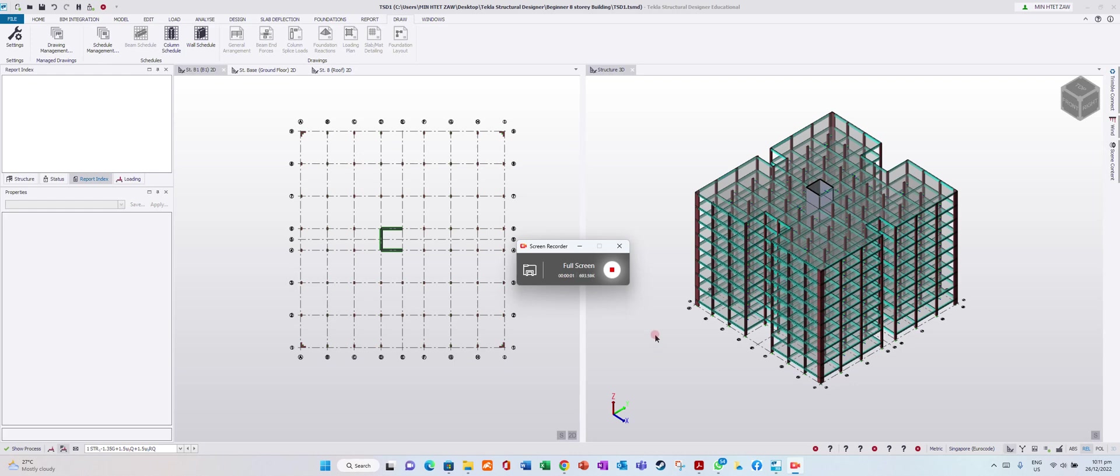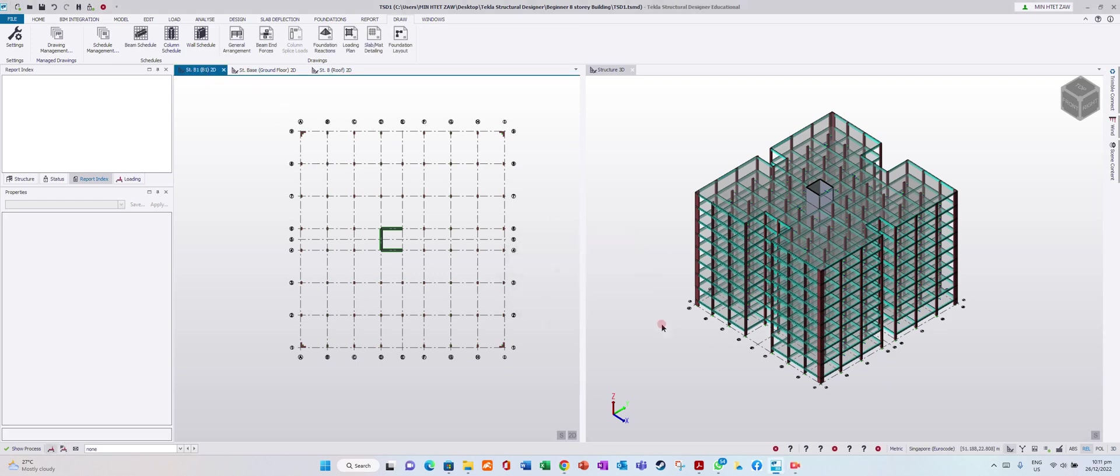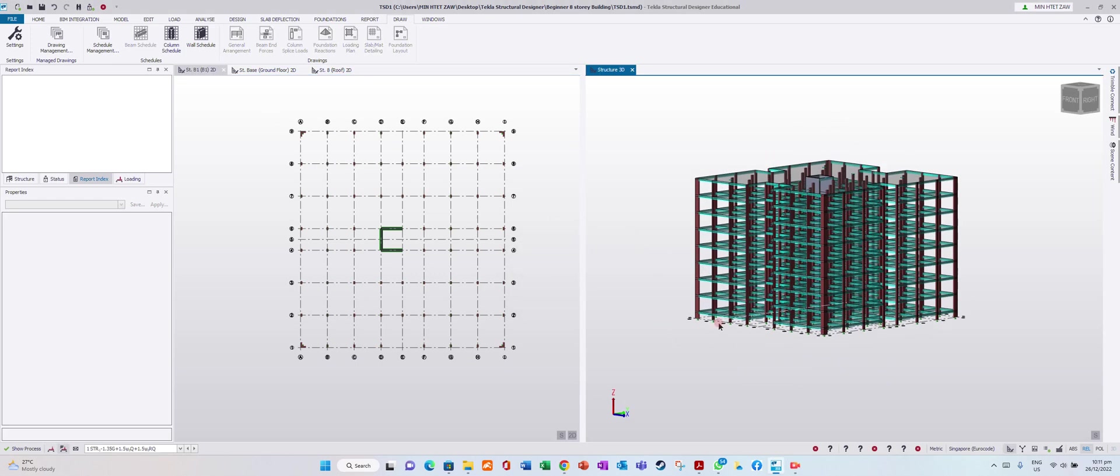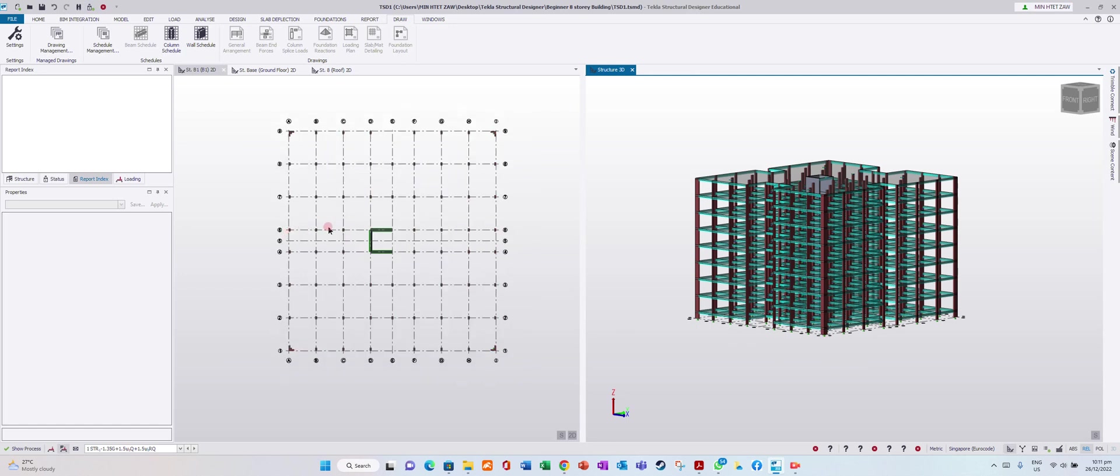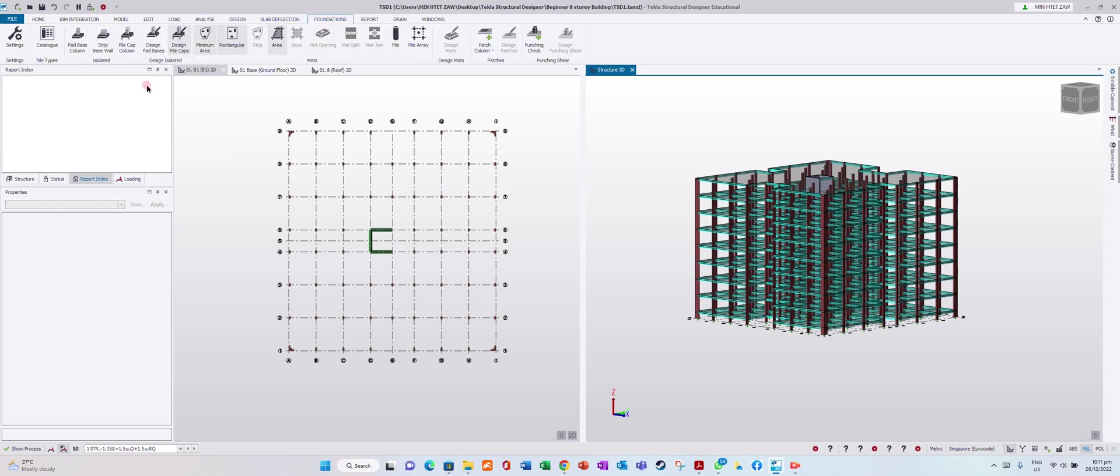Now I would like to design the foundation. Go to base level - this is the level you want to design for foundation, pile cap, everything. So go to foundation.